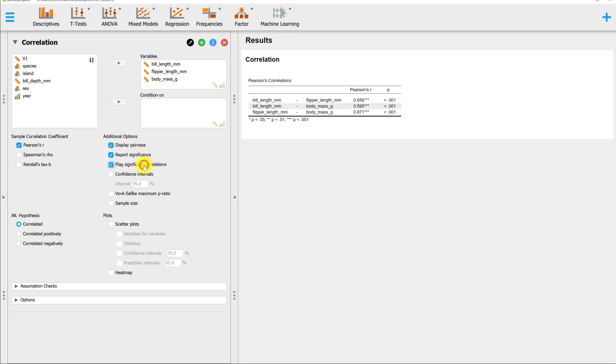You can flag significant correlations. This will give you a star depending on whether the correlation is statistically significant at the 0.05, 0.01, or 0.001 alpha levels.